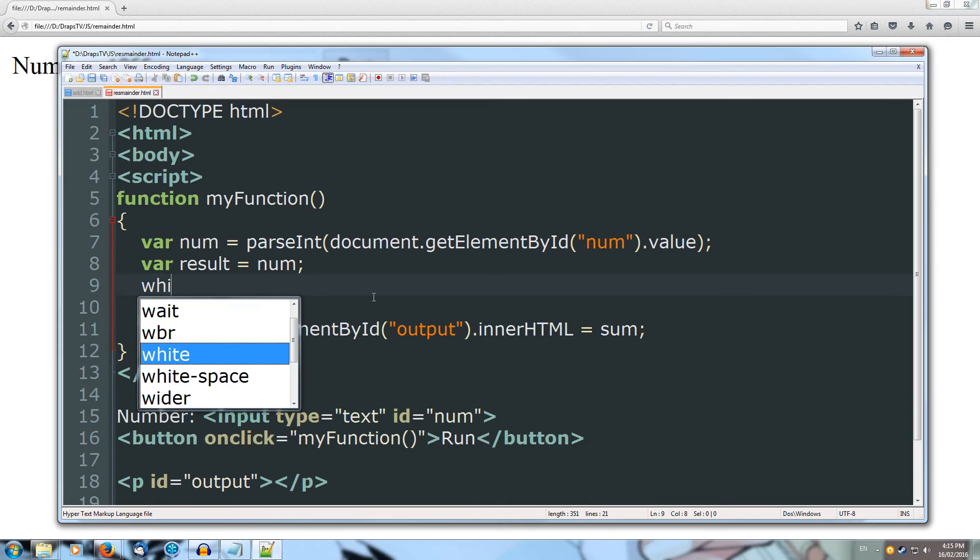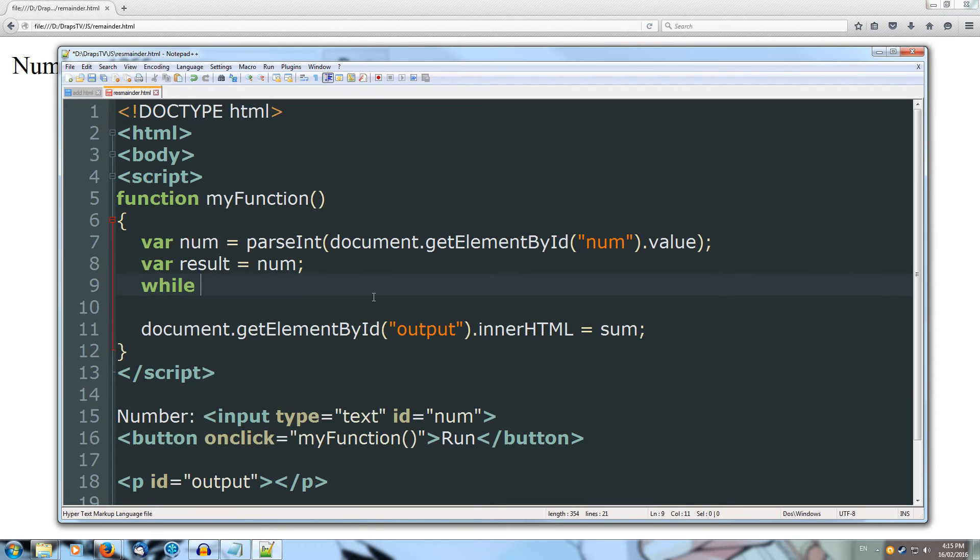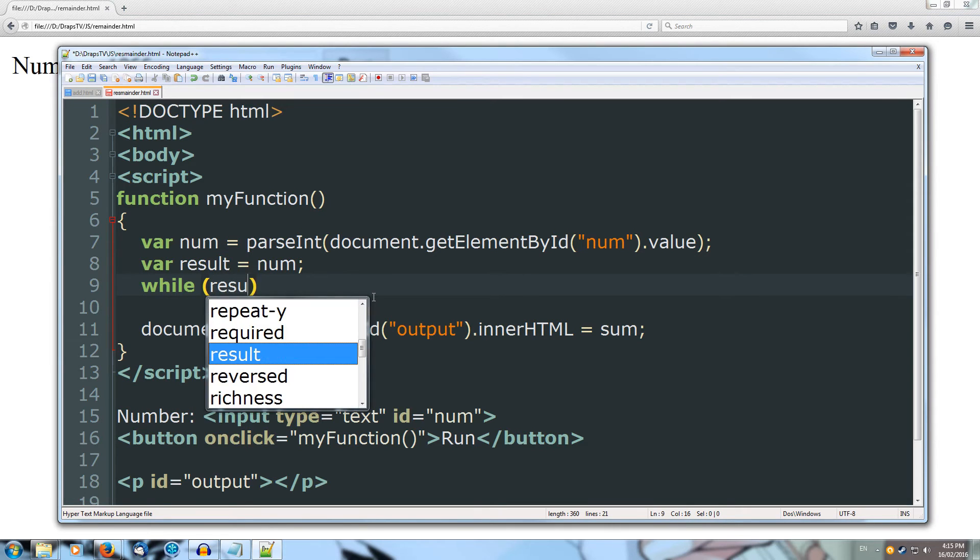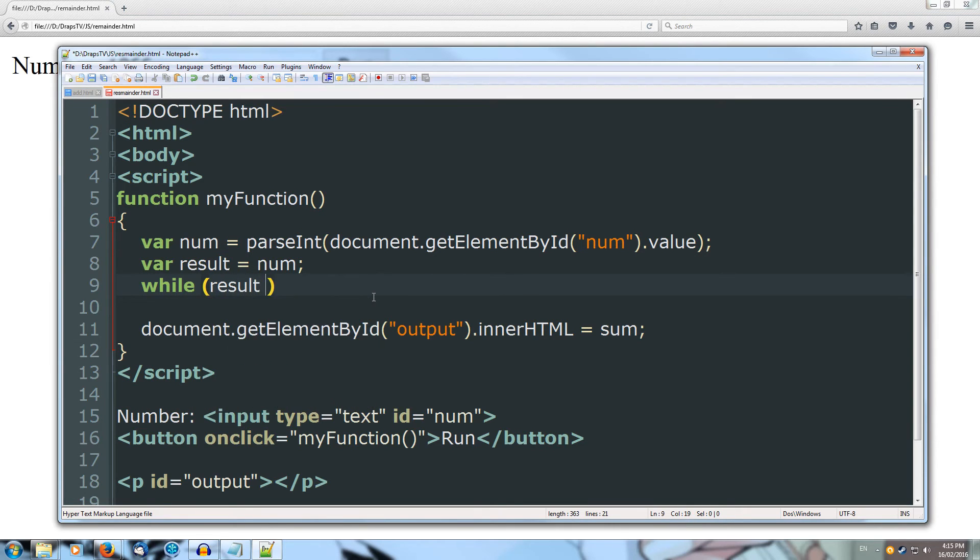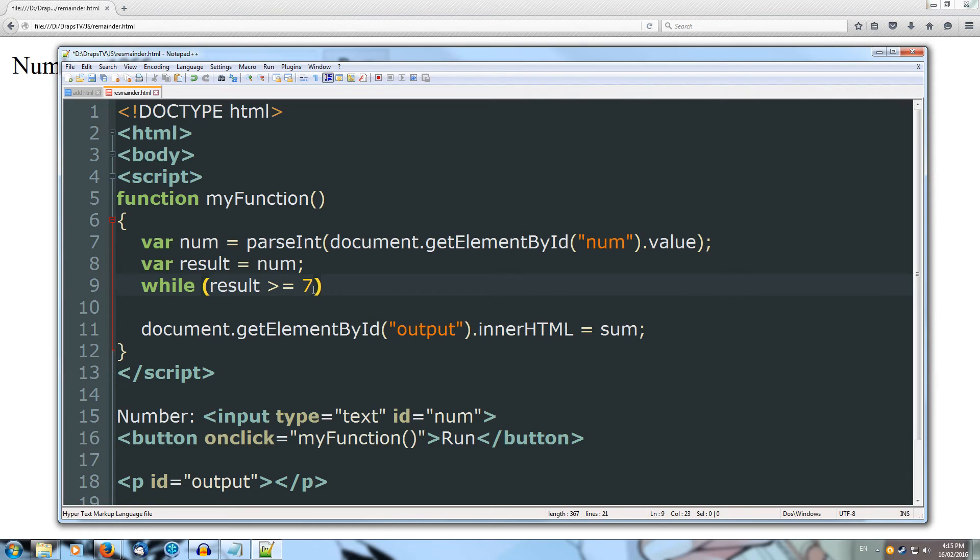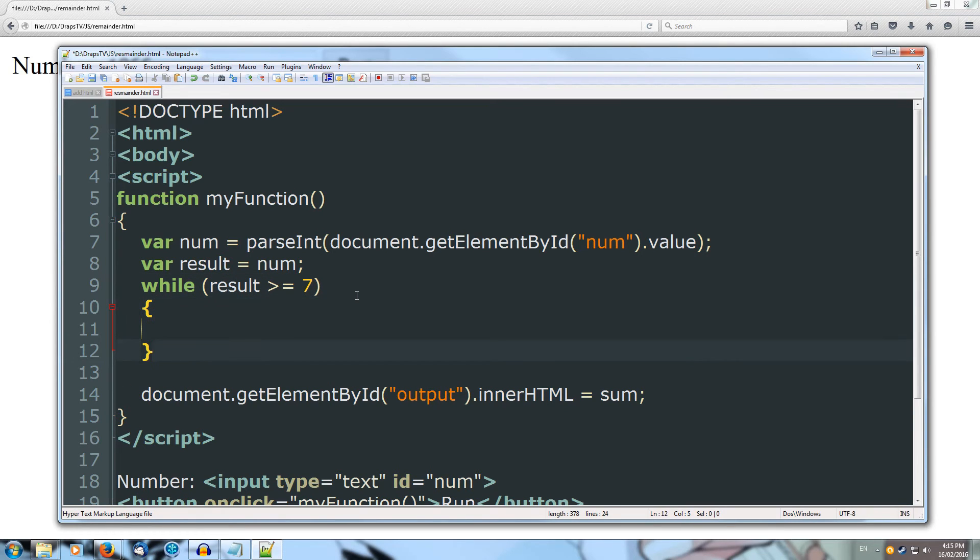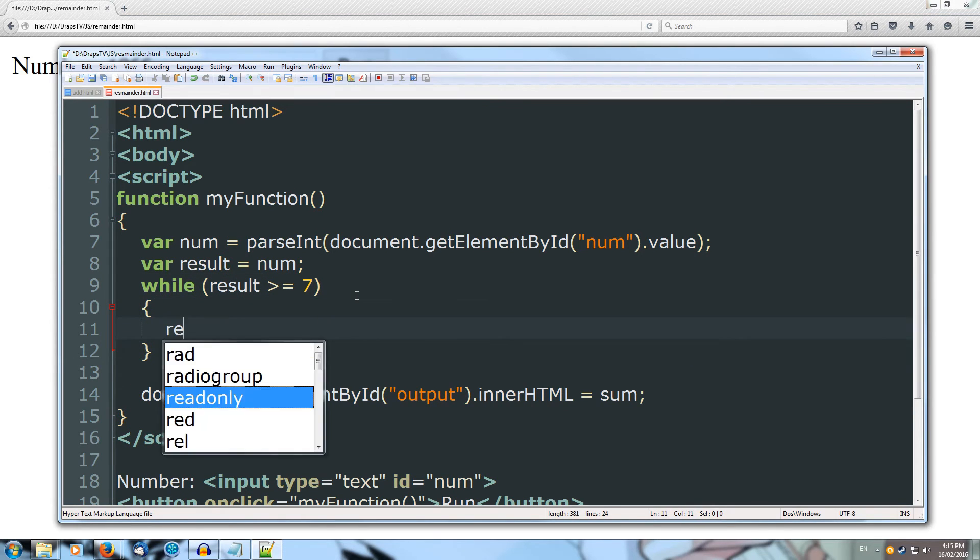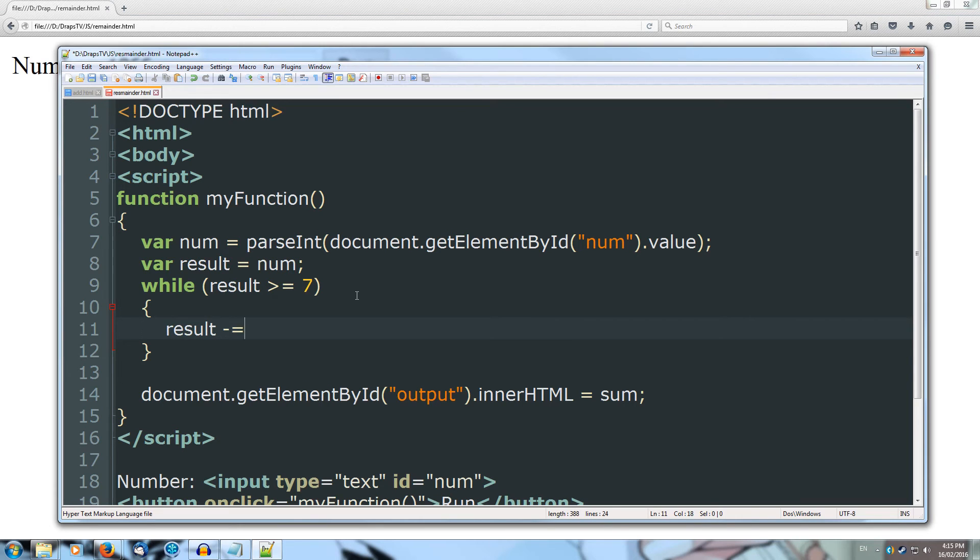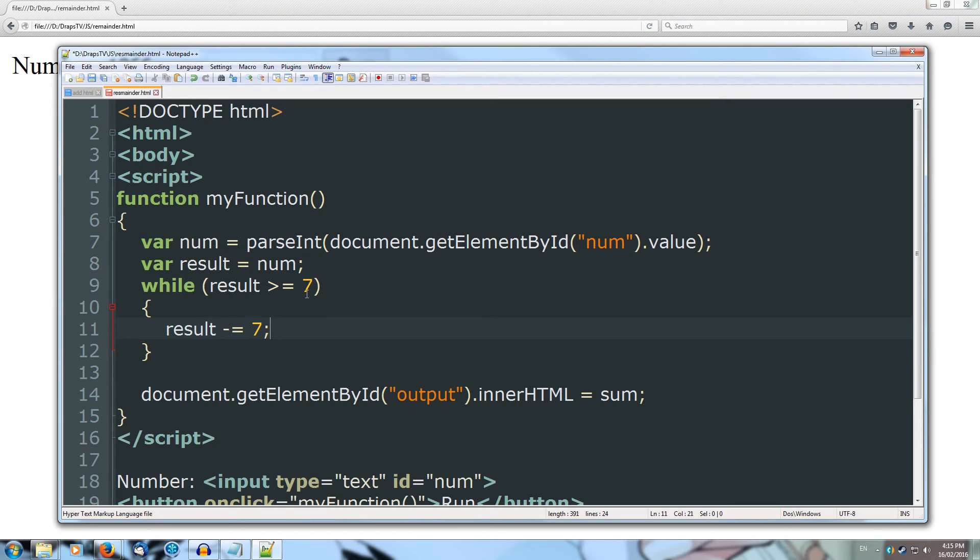Let's create our while loop. So while our result is greater than or equal to 7, because we're dividing by 7, we want to minus 7 each time. So while our result is greater than or equal to 7, then we can still continue dividing. So our result is going to minus equal 7. So we're going to take 7 away each time we loop over. And if our result falls below 7, then we don't need to minus 7 anymore, because we'll have our final result.